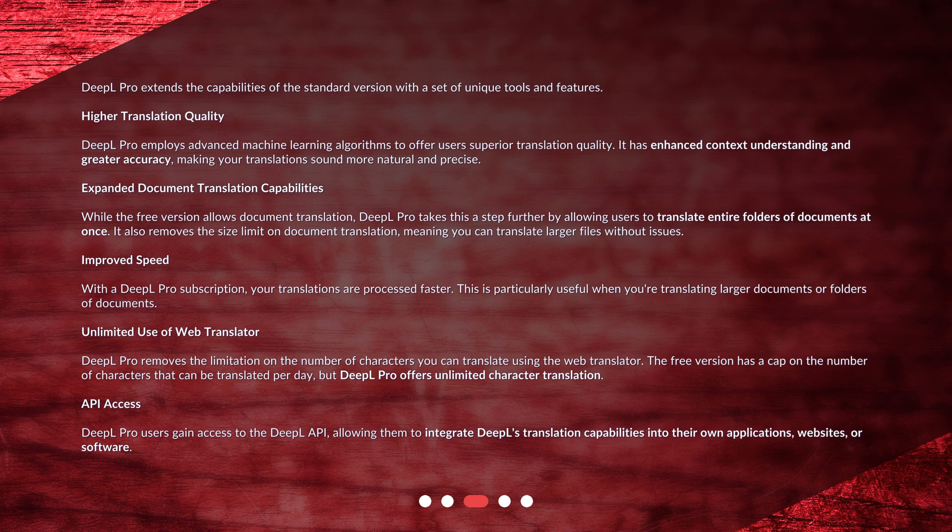Expanded document translation capabilities: While the free version allows document translation, DeepL Pro takes this a step further by allowing users to translate entire folders of documents at once. It also removes the size limit on document translation, meaning you can translate larger files without issues. Improved speed: with a DeepL Pro subscription, your translations are processed faster, which is particularly useful when you're translating larger documents or folders of documents.